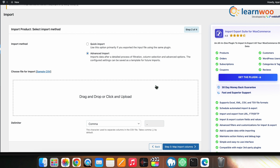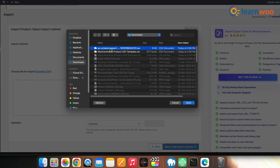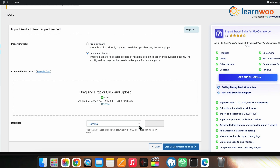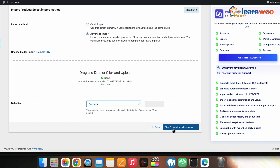Now select the Step 2 option at the bottom and you'll be directed to select the import method. From here the process is quite similar to the built-in WooCommerce importer. You'll get two options: Quick Import and Advanced Import. Here I'll be selecting Advanced Import, since we are focusing on a more flexible way to import products.